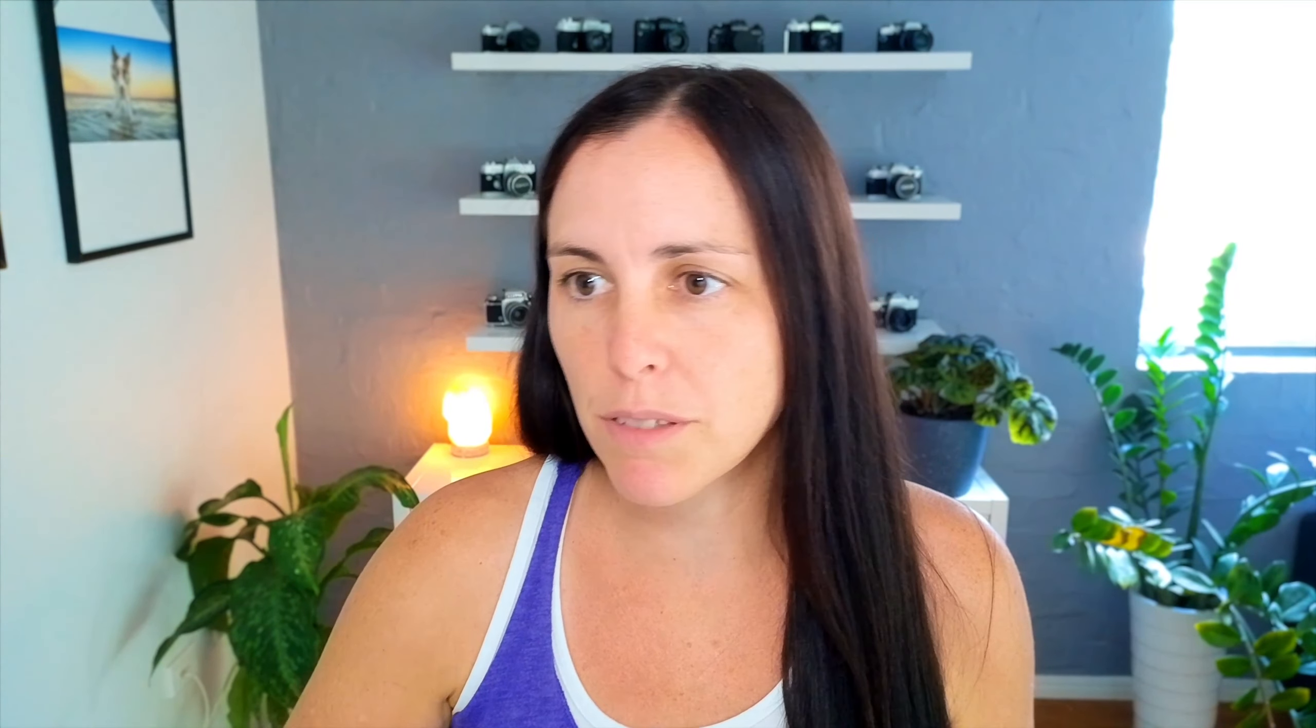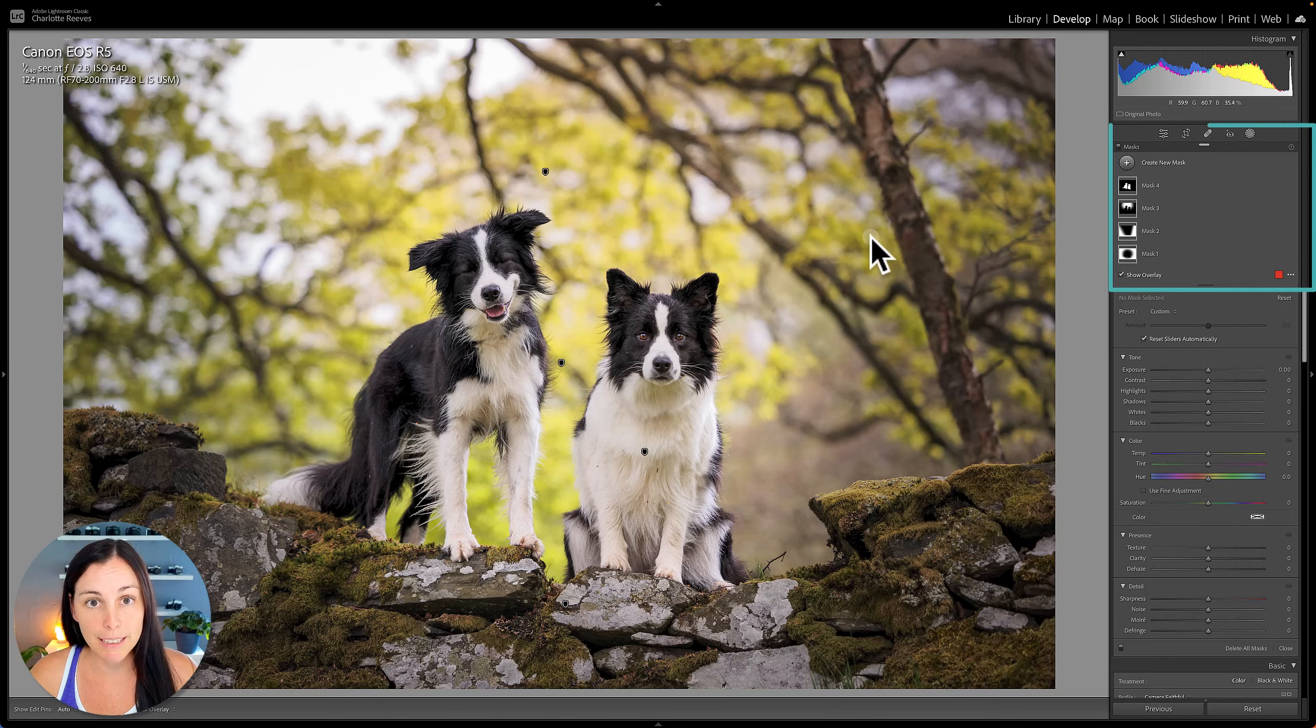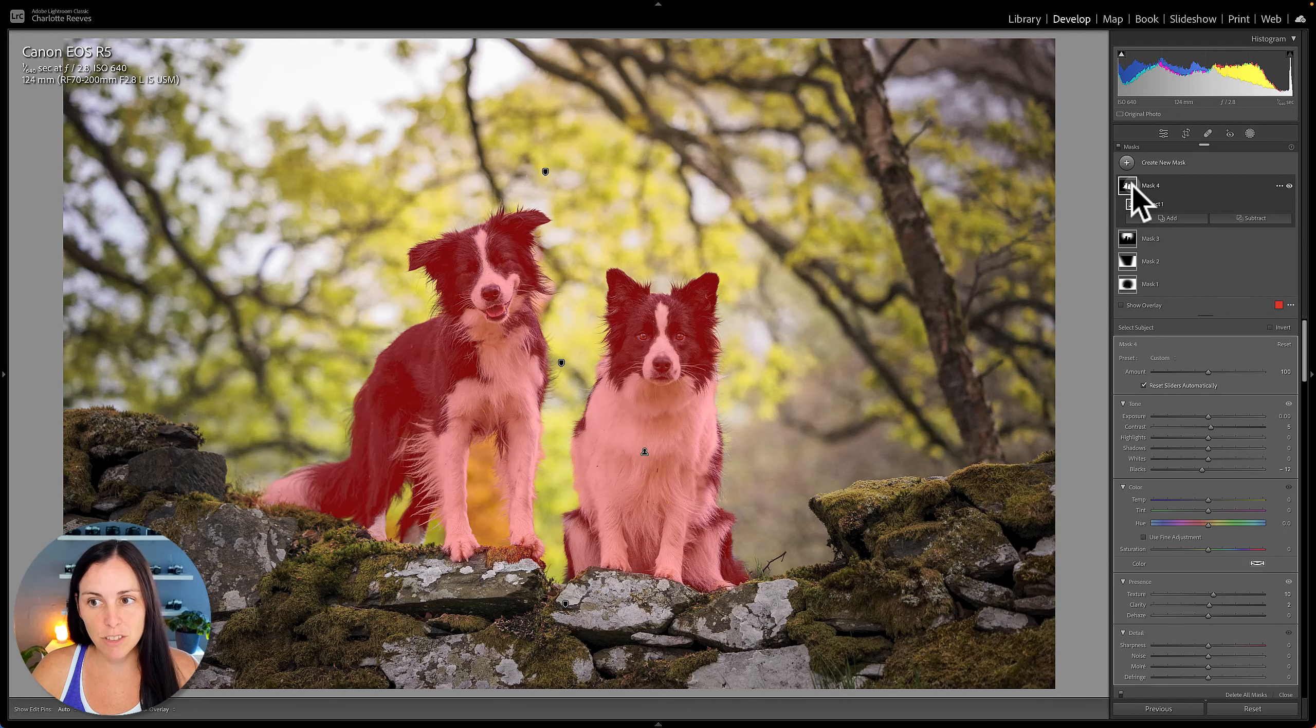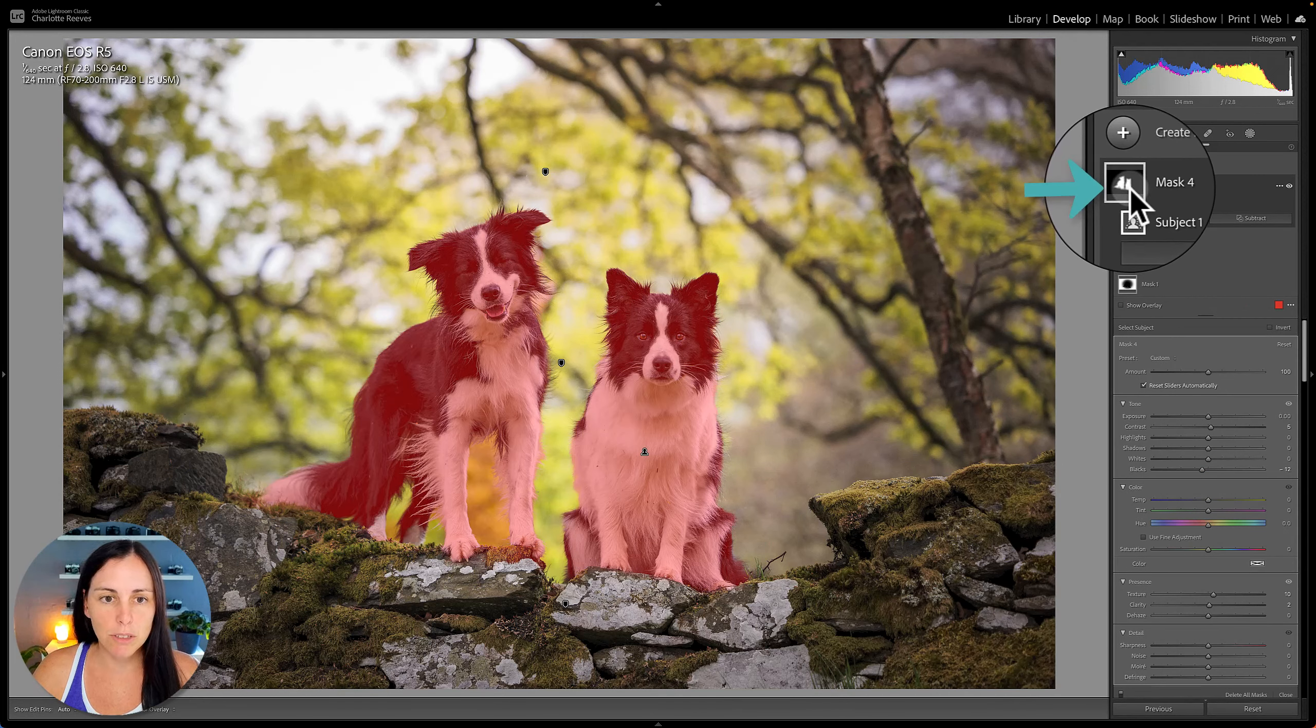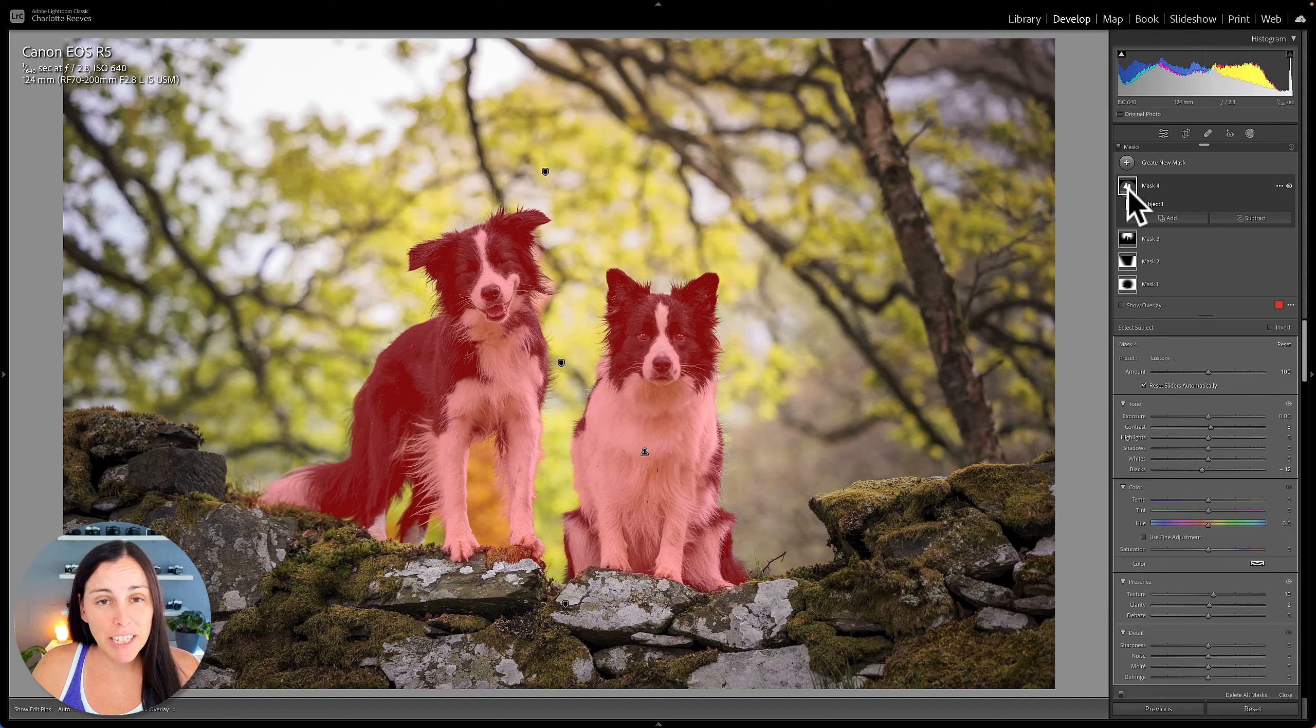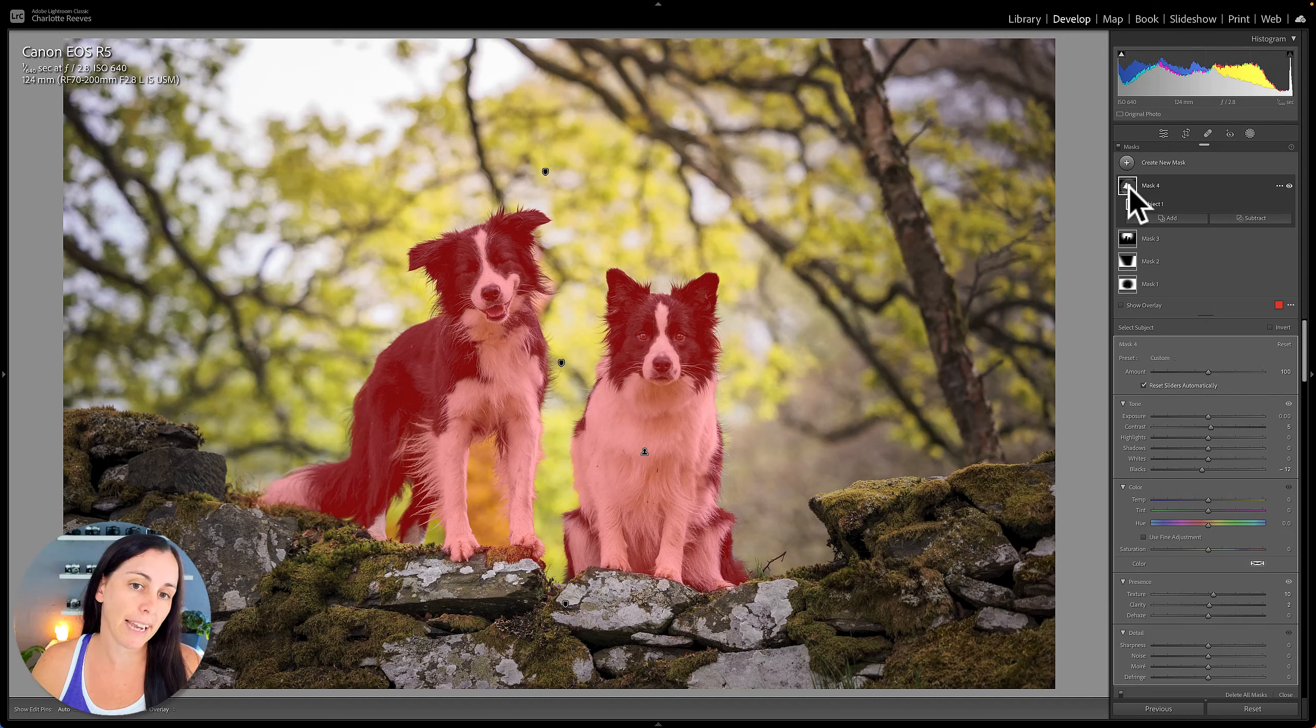So whenever you create a mask, you're given a red overlay. So let's just take a look at the masks that I've already applied to this image here. So we've got one that masks just the dog. If I hover over here, you'll see that it gives you a red overlay. Now the red overlay is the default overlay. It's what you'll be given as soon as you create a mask.